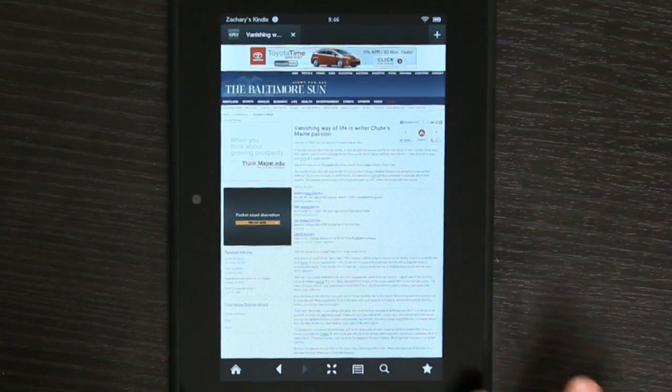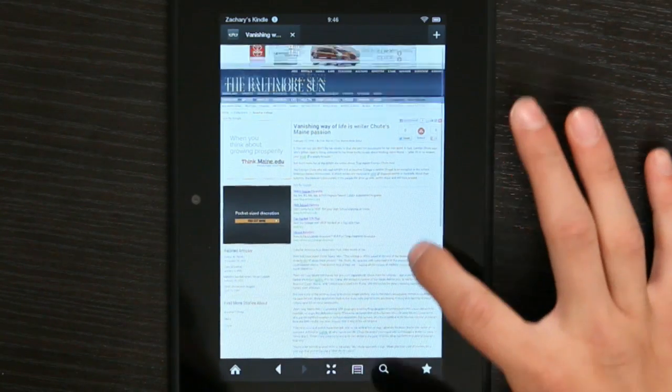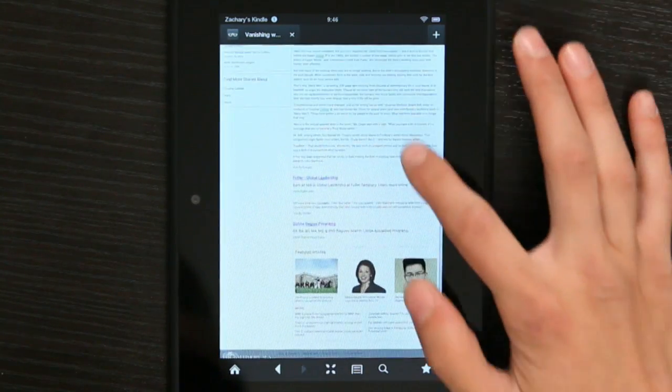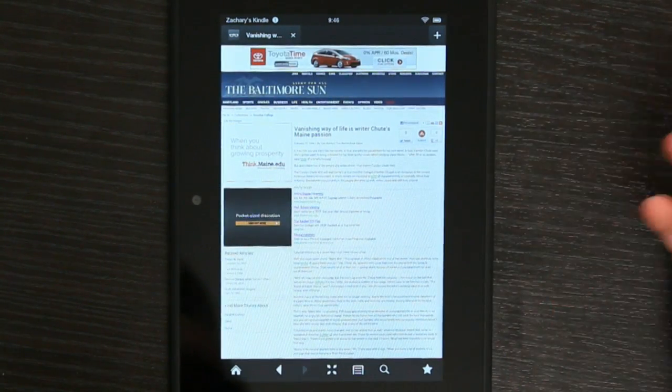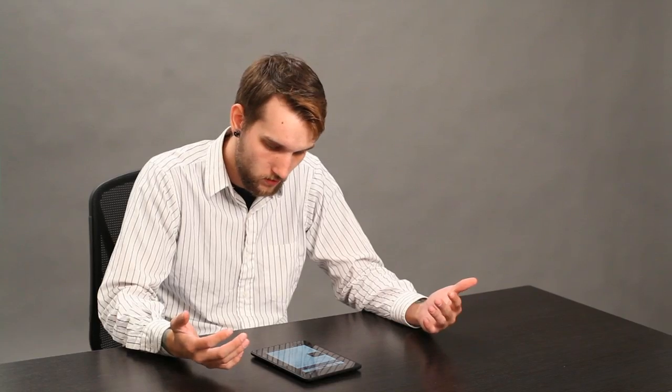So, for example, as you see here, I'm reading an article about Maine Passion. It's a great article. I like it. But all these ads on the sides are distracting.